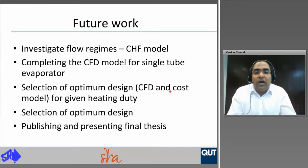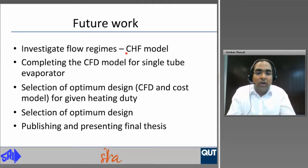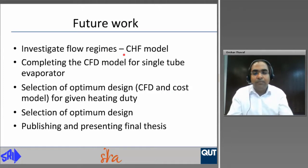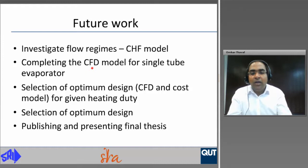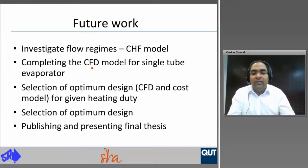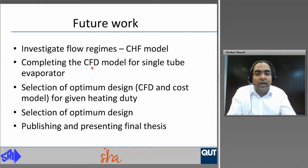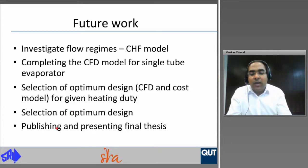Future work in the final year of this PhD includes investigating flow regimes taking into account the critical heat flux model, completing the CFD model for the single tube rig, selecting the optimum design from the CFD model and cost model for a given heating duty, and publishing and presenting the final thesis.